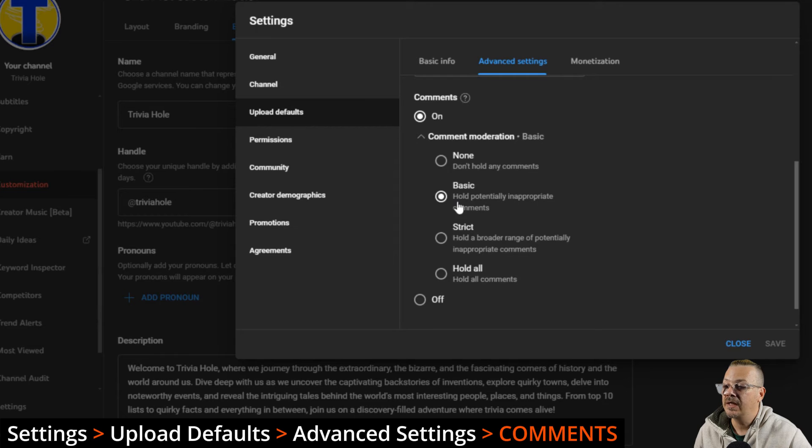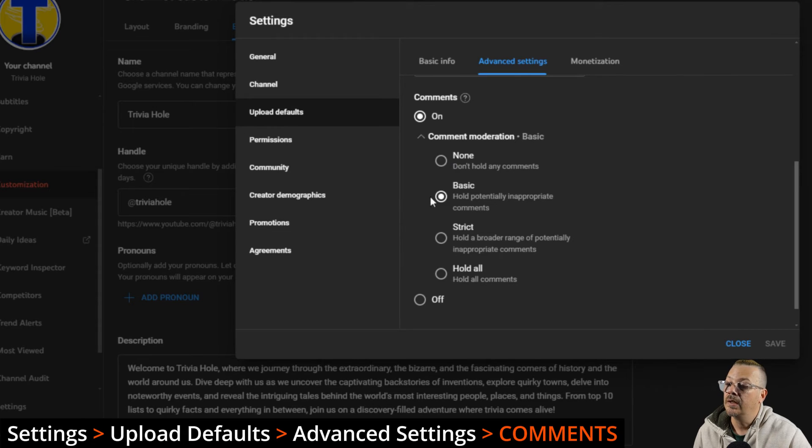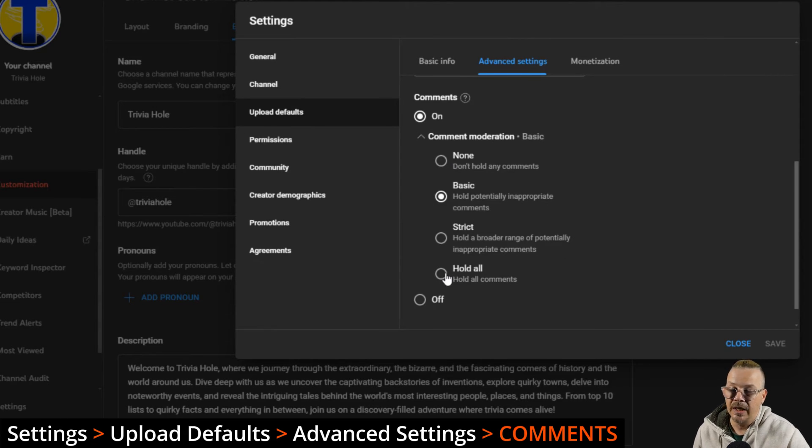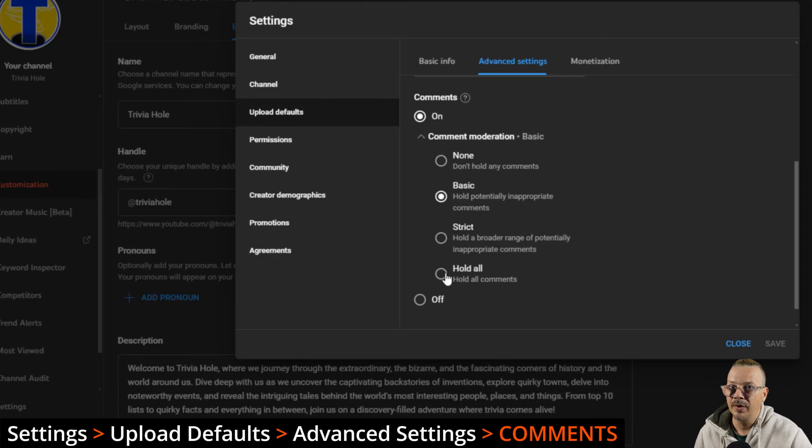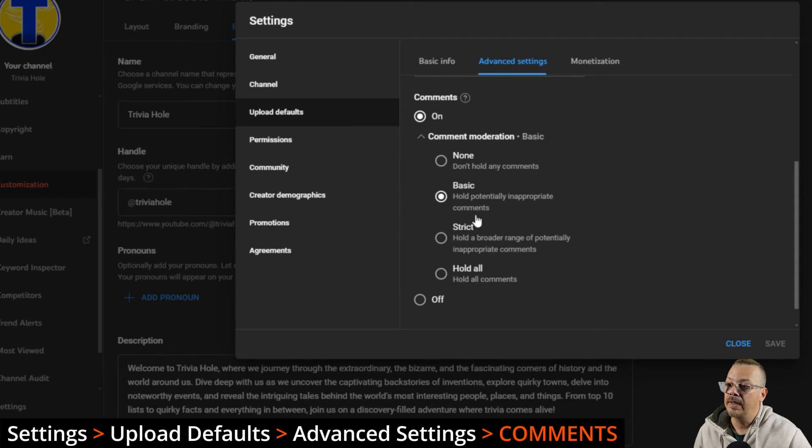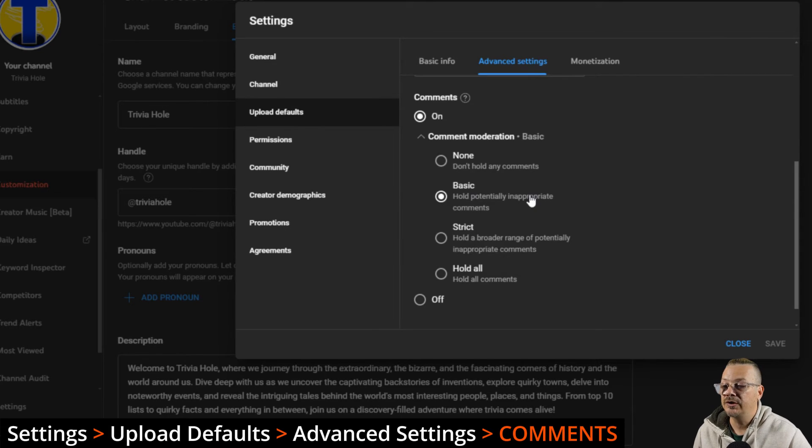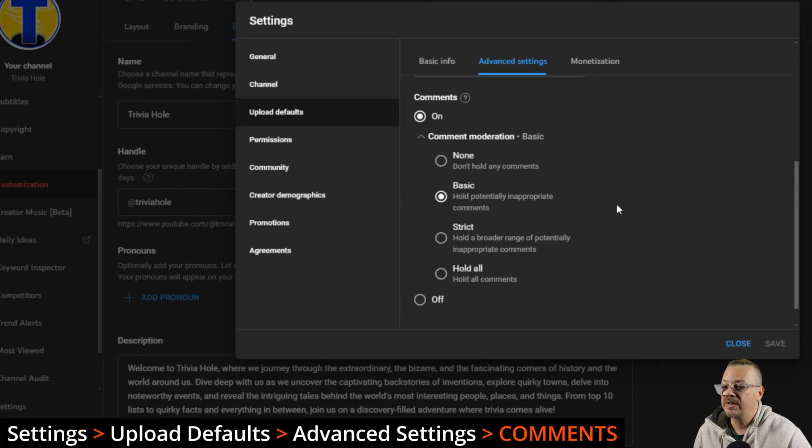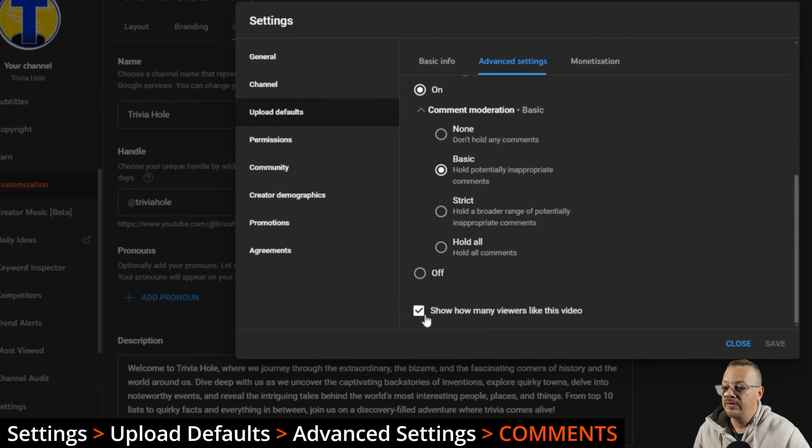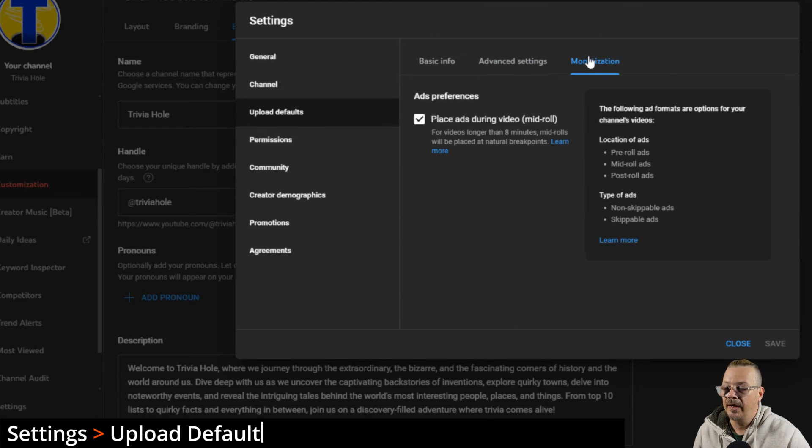For comment moderation, I have that set to basic. You can change that. You can say, just let everything fly through. Whatever anybody posts as a comment, let it go. You can also go to the other end of the spectrum and say, anybody can comment, but you need to hold every comment that comes through YouTube until I manually approve it. Or you can do something in the middle like basic or strict moderation. Basic will hold potentially inappropriate comments, and strict is a little bit broader net of trying to catch more things that might be inappropriate. I just use basic. That seems to work fine for me. You can uncheck this box if you don't want to see how many viewers like the video, or leave that checked if you want likes displayed.